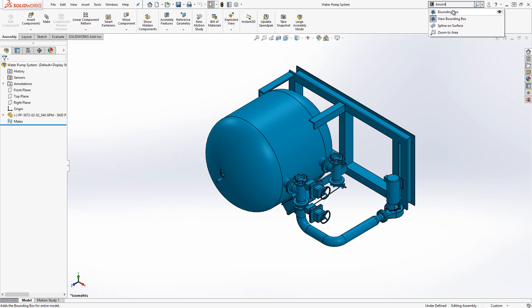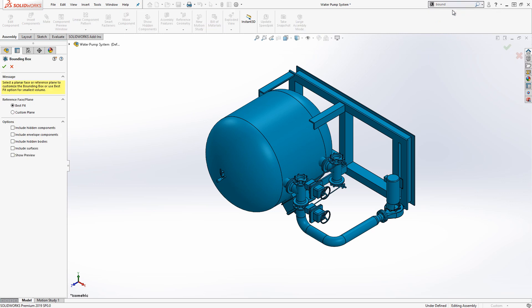Once the bounding box command is launched, it will open the property manager. The property manager only has a couple of options to adjust.